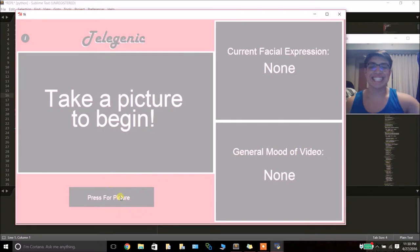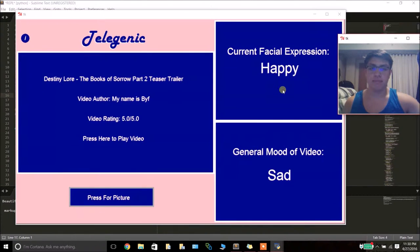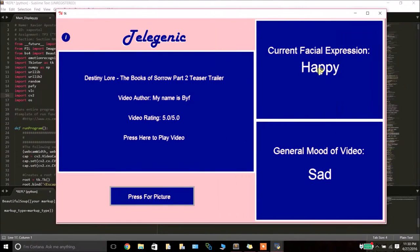To begin the process, the user must first take a picture. After the picture is taken, the program will return the current facial expression of the user. In this case, it was happy.